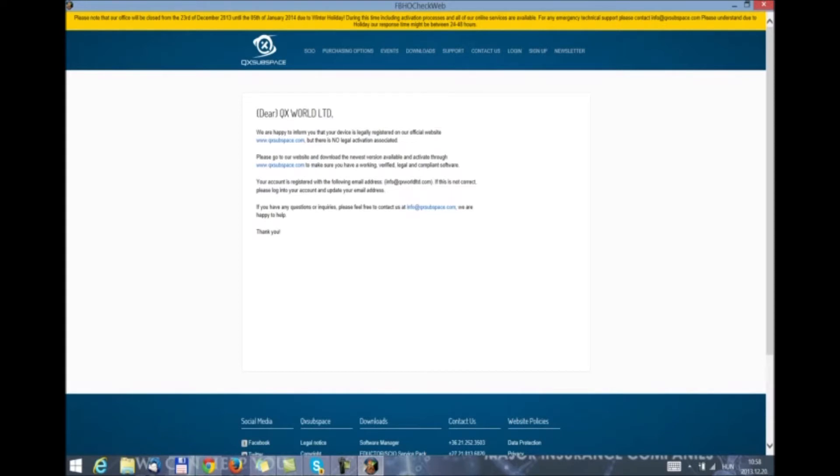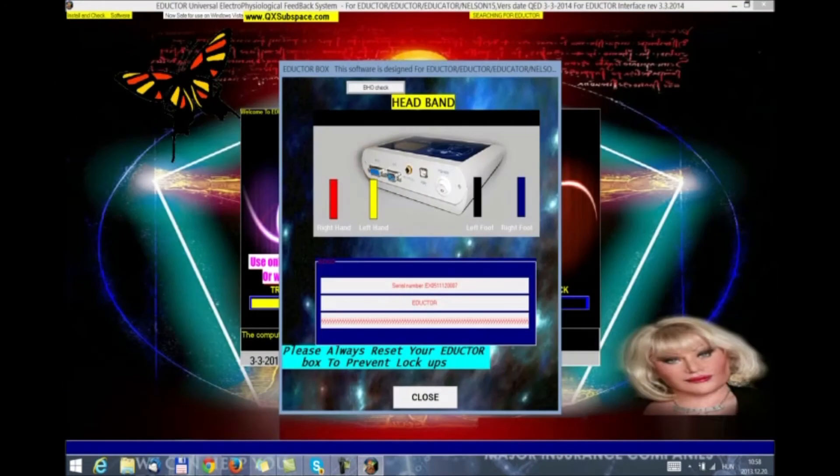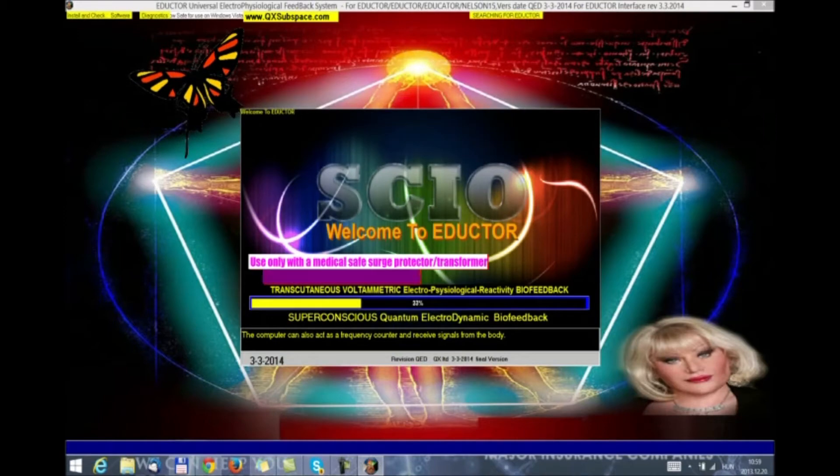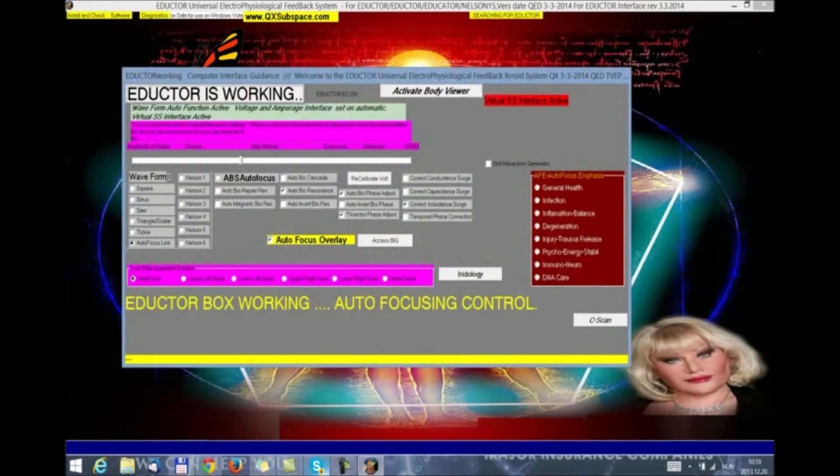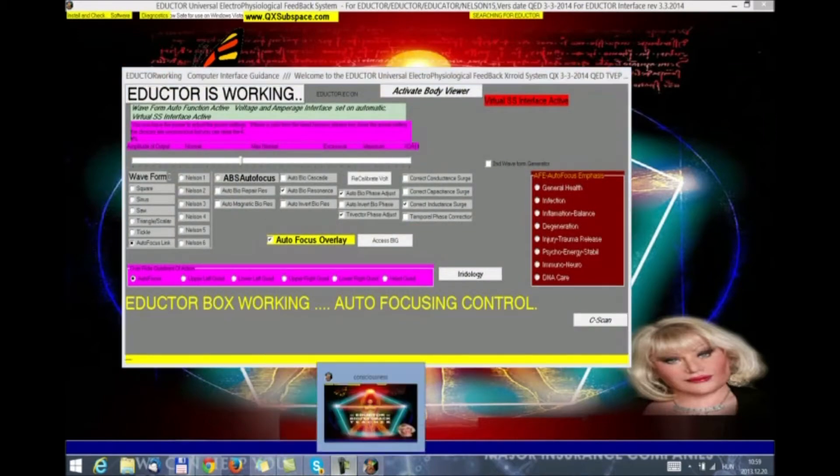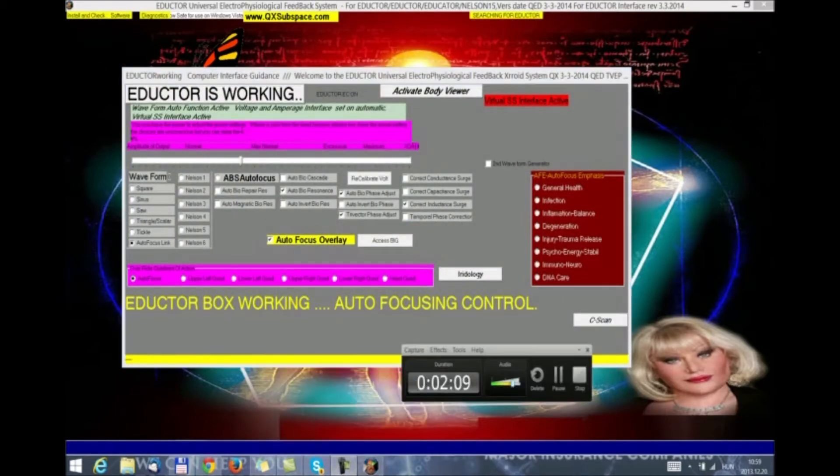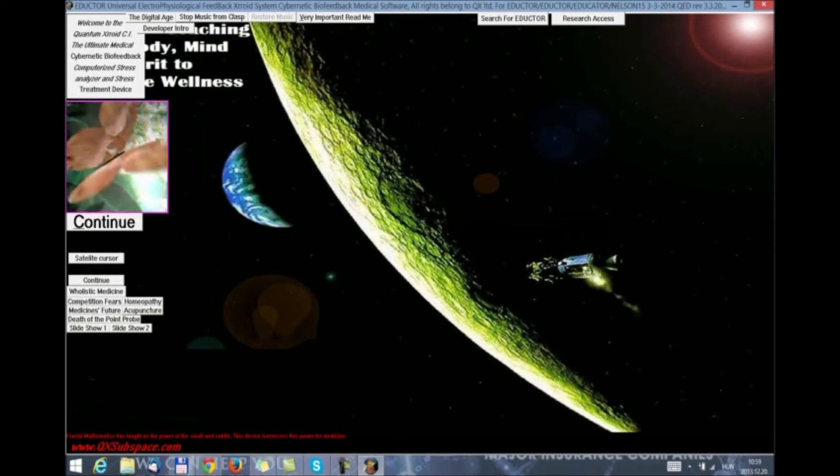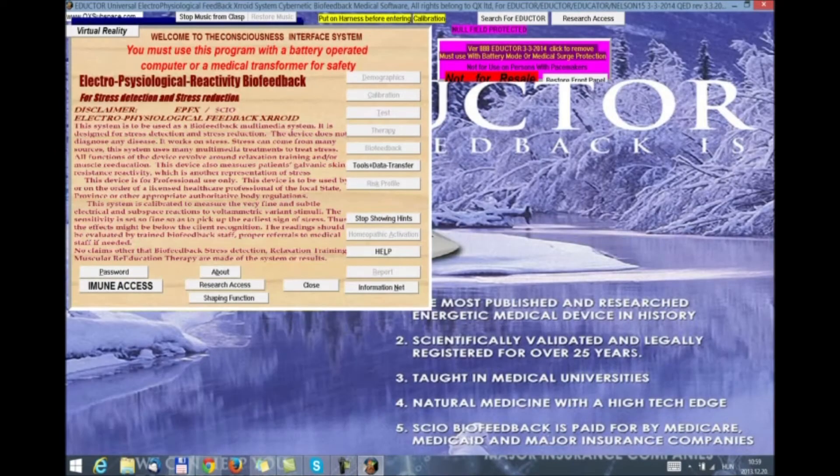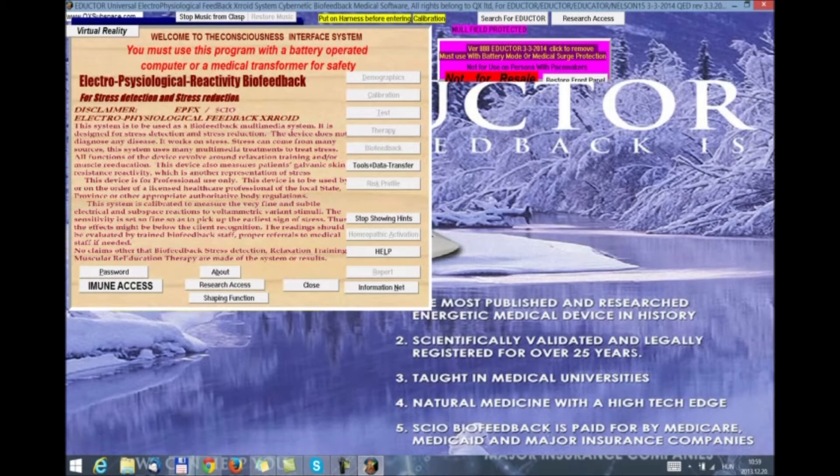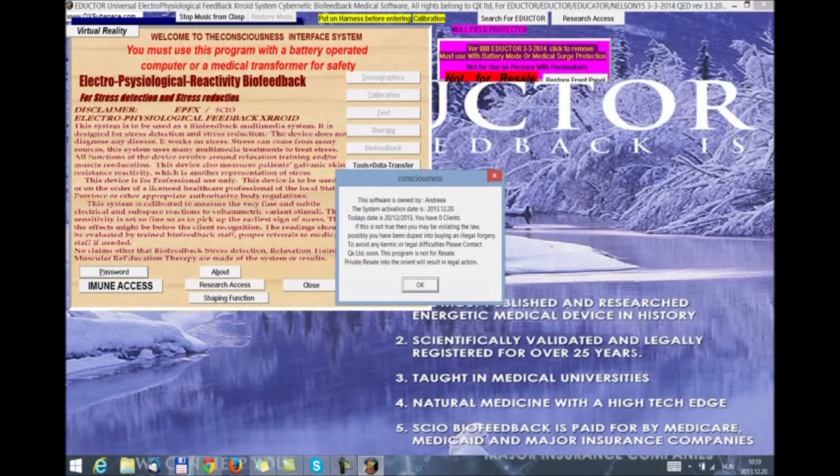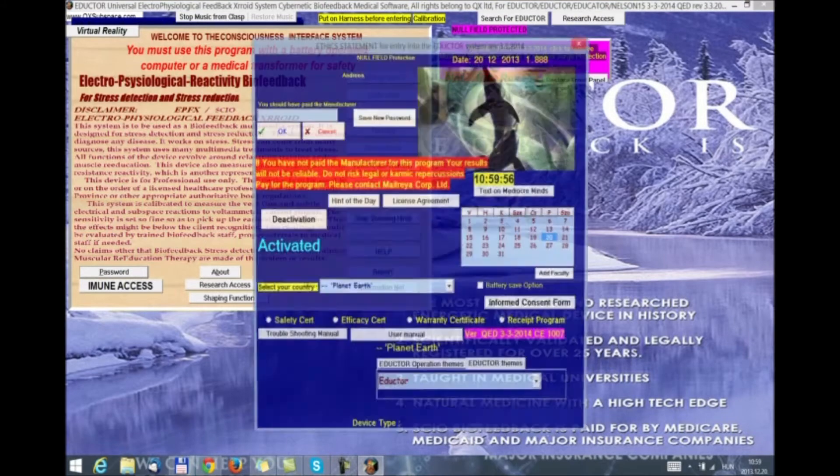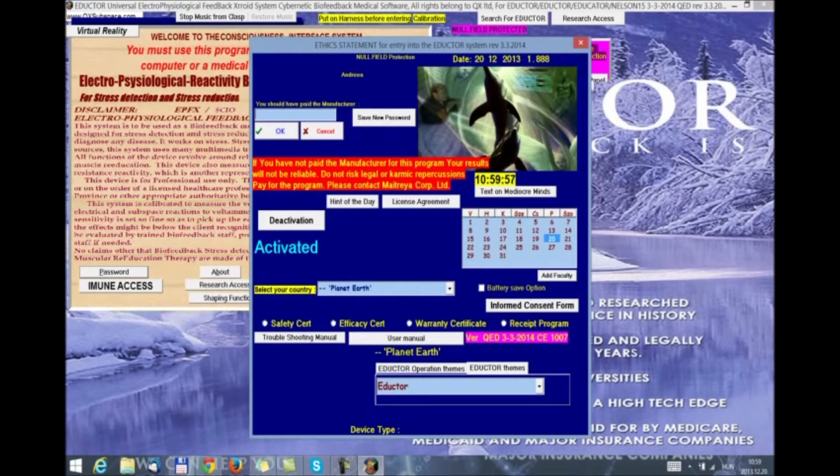We are now going to activate our version and then we are going to continue with the exciting new features of the 2014 version. We close to continue. Okay, so we are now activated. We are going to continue. We click on password.